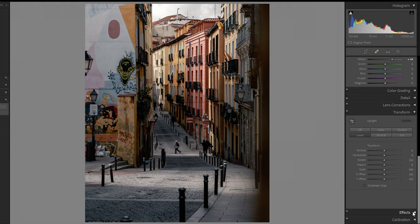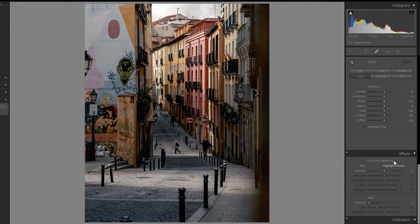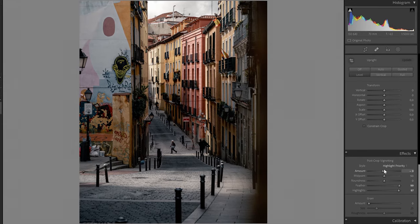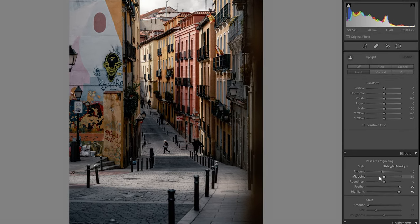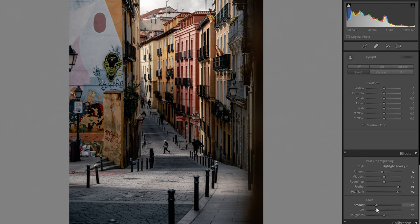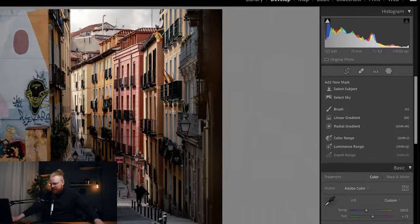Down in Effects I add a slight vignette, boost the feathering, and add a slight grain — around 25 or so. I like this look. Next up is masking, where we'll do a lot of work.